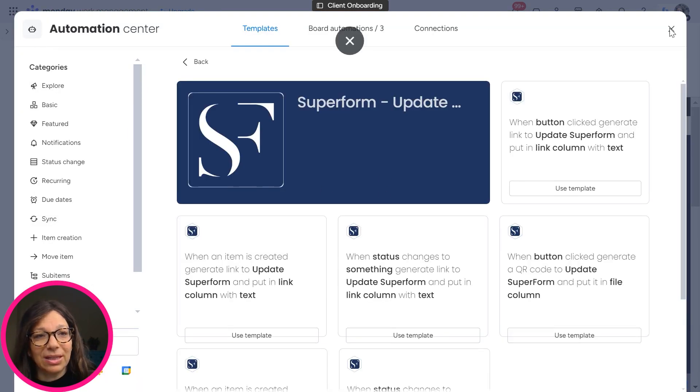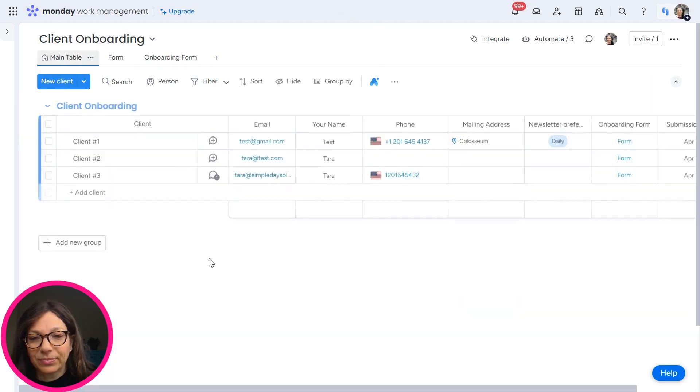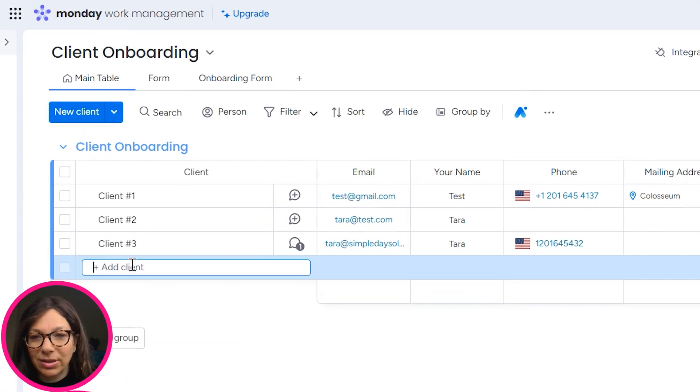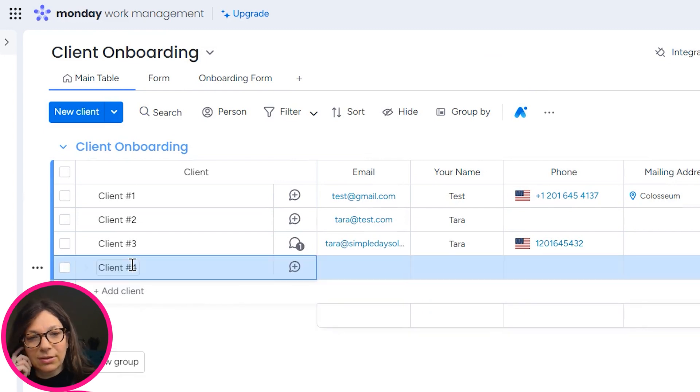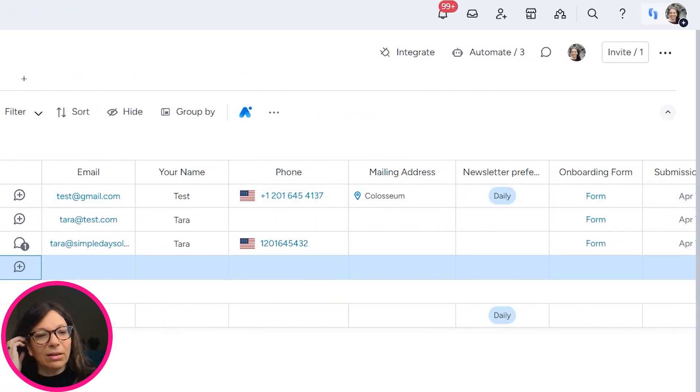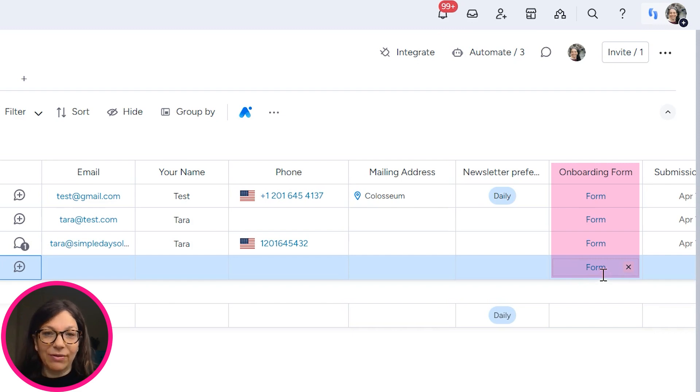Now, what this means is that as soon as a new item is created on this board, and I'll show you an example. So let's just say we have a new client come in, client number four, a link is going to be automatically populated over here. So here we have our link.